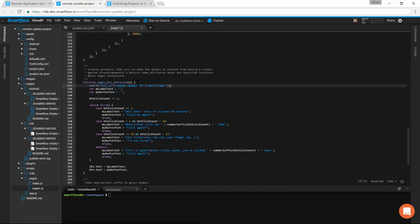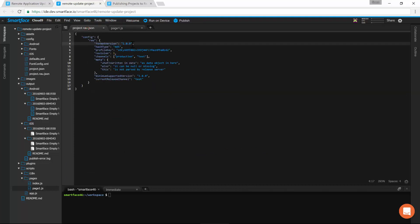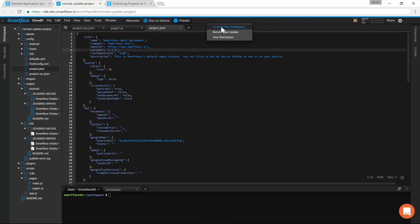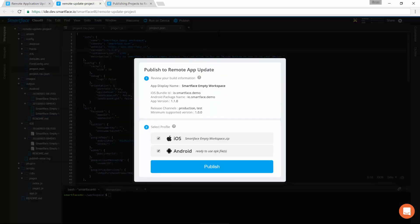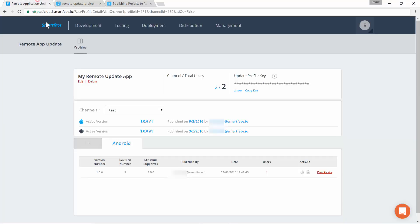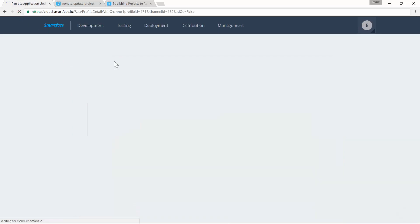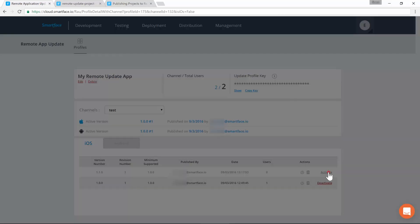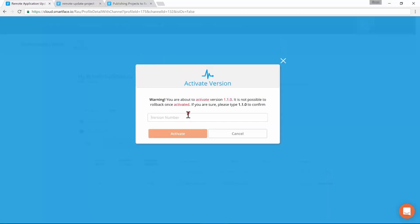Then we save the file and increase the app version in the configuration files. And finally, publish the update. Then we activate the new version.